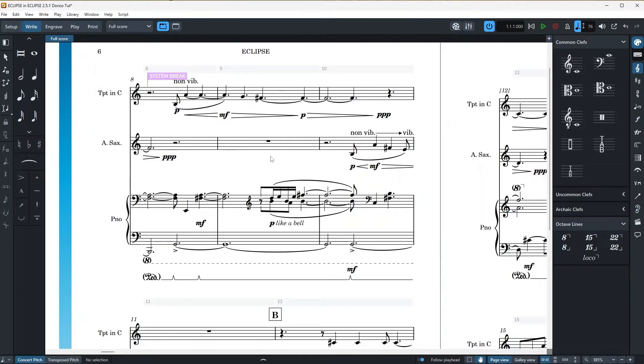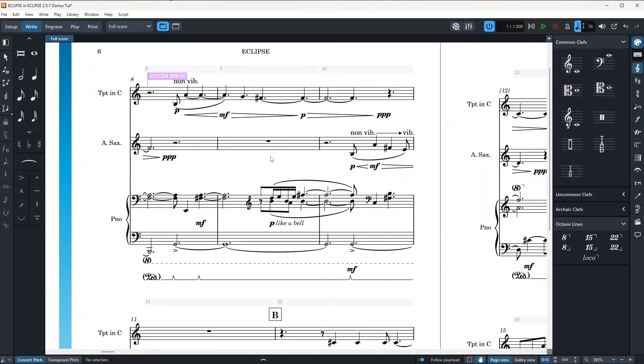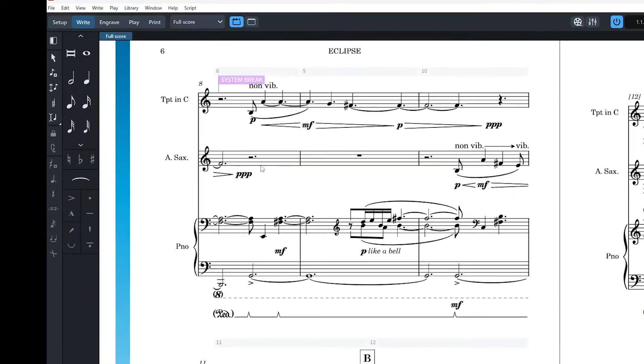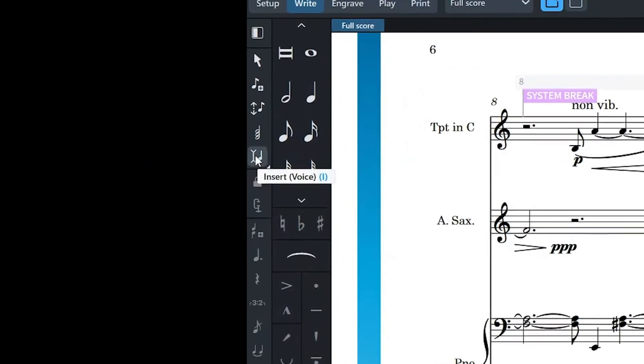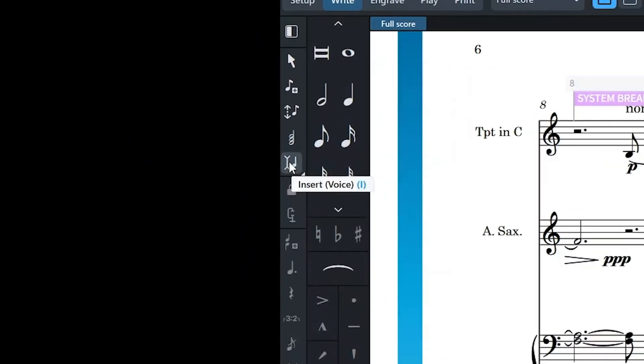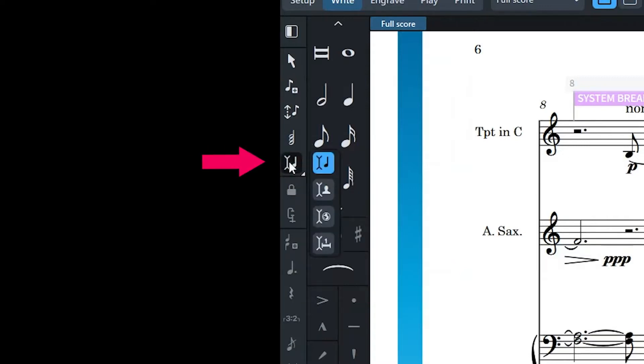These were the basics of insert mode and Dorico's insert mode has three other options that can be selected and used depending on the situation that you want to modify your scores. First, let's see where they are and then we can check them out. So I'll head to the left column, move my cursor onto the insert mode button and then I will left click and hold the mouse button for a moment until I see a new tiny window popping open.